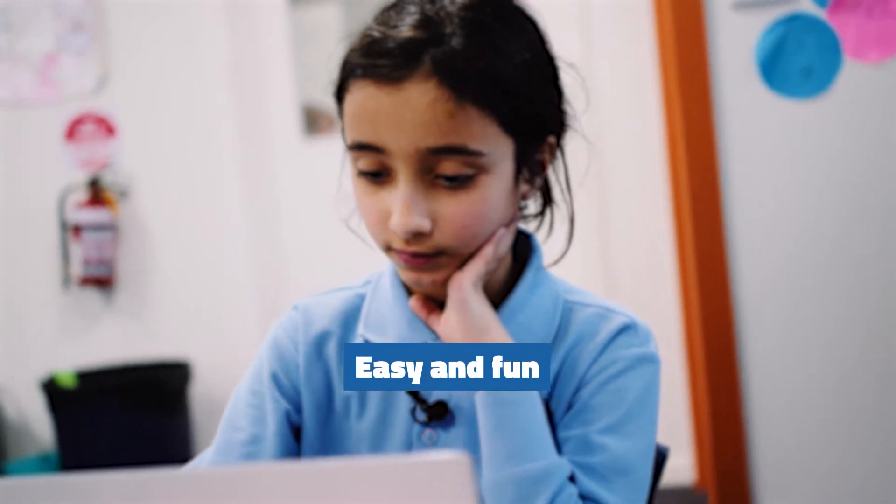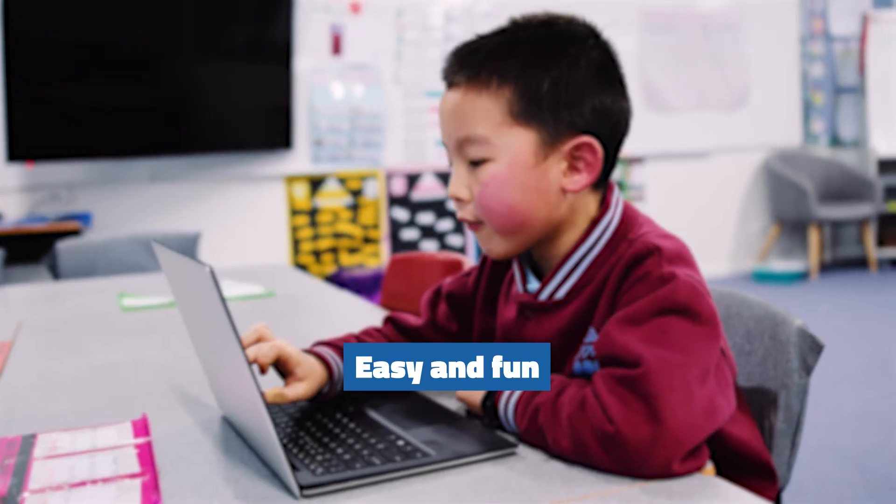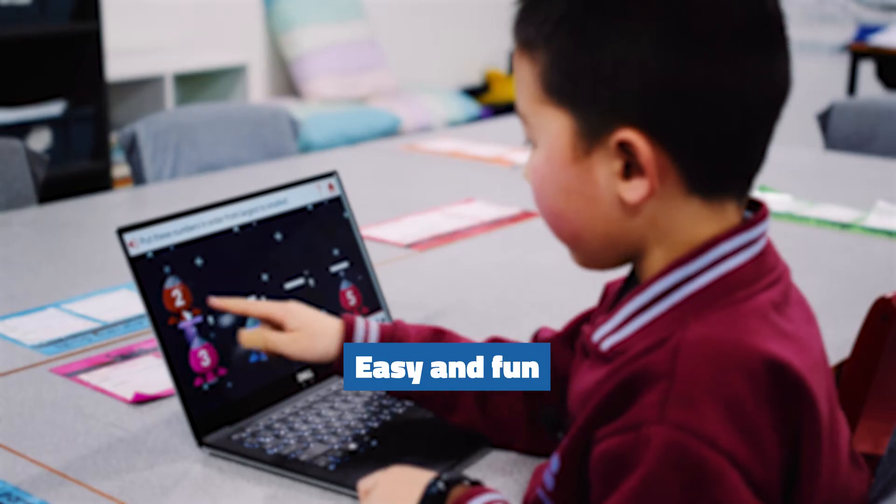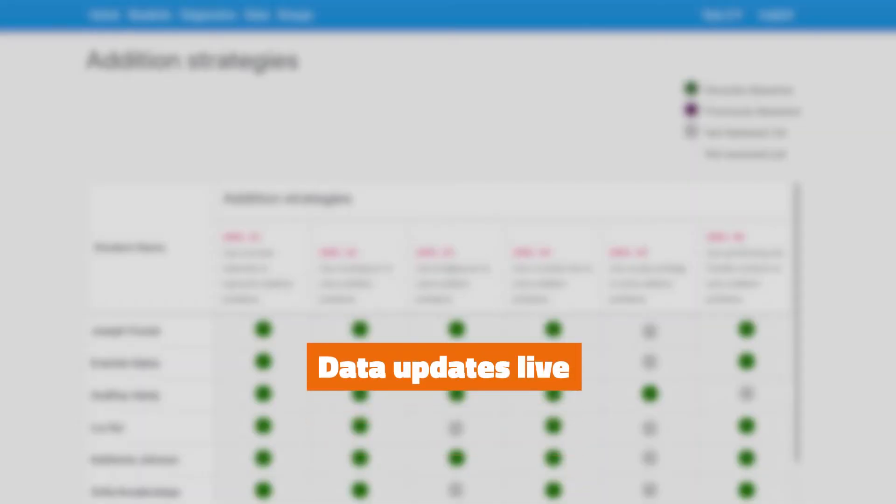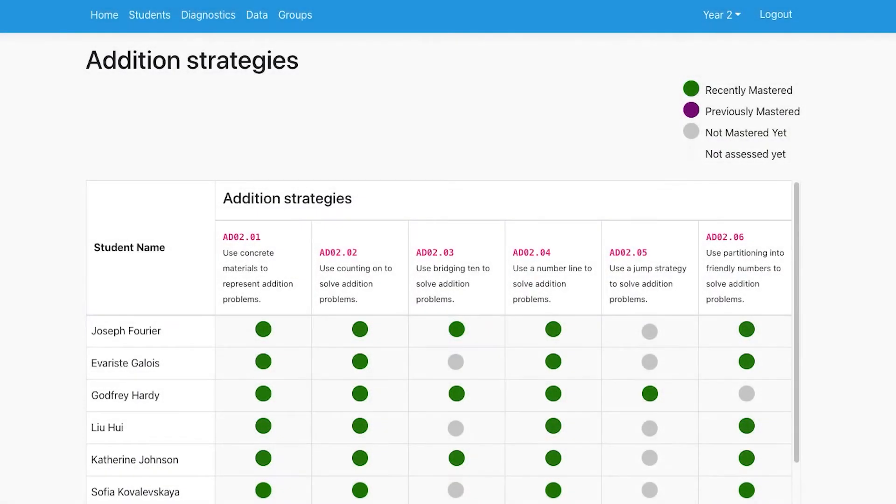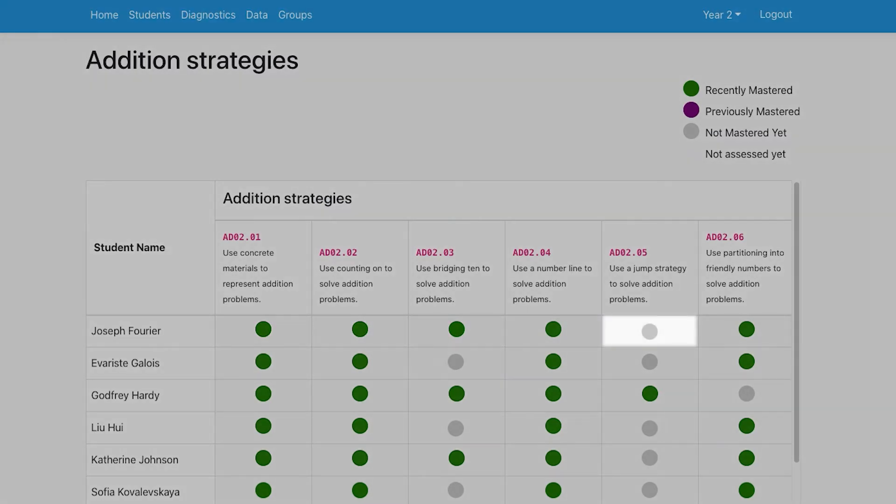Running the assessment is easy and fun. Students' data updates live as they go through. You can see which strategies the students have a firm understanding of and which ones they need more support to develop.